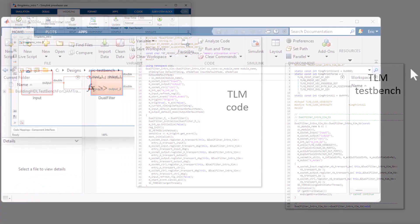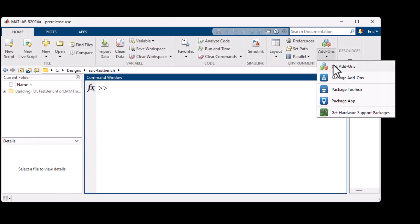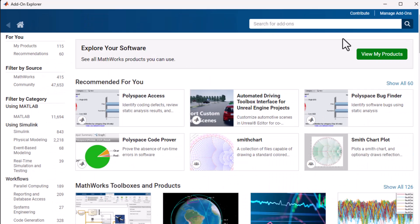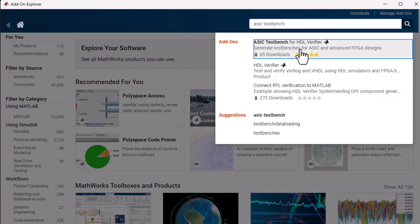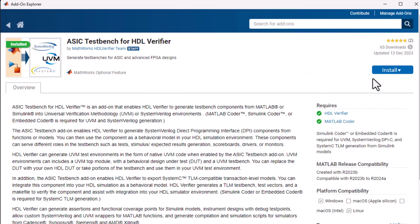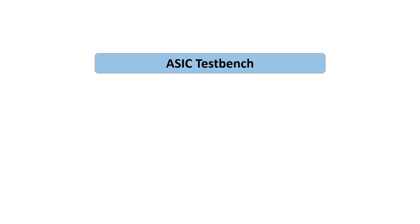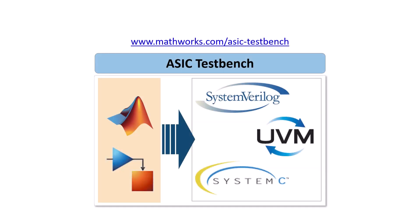You can install ASIC TestBench from the add-on explorer starting in release 2023b. To learn more, visit the ASIC TestBench page.